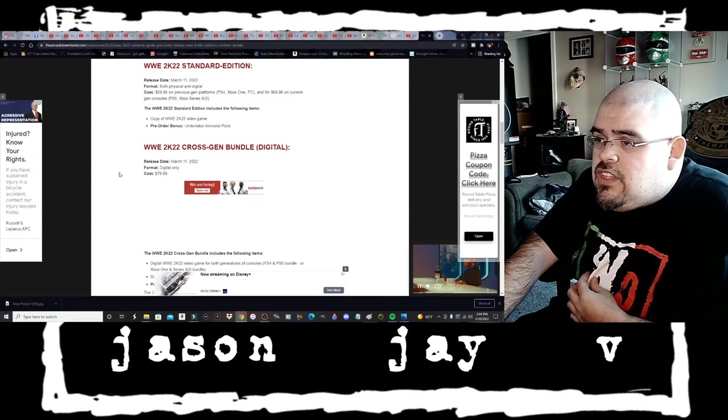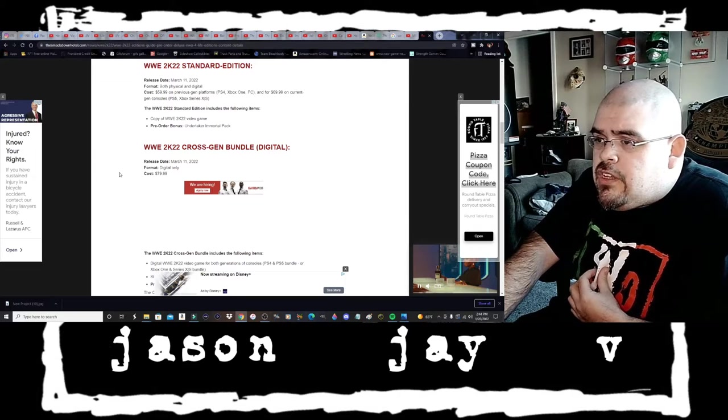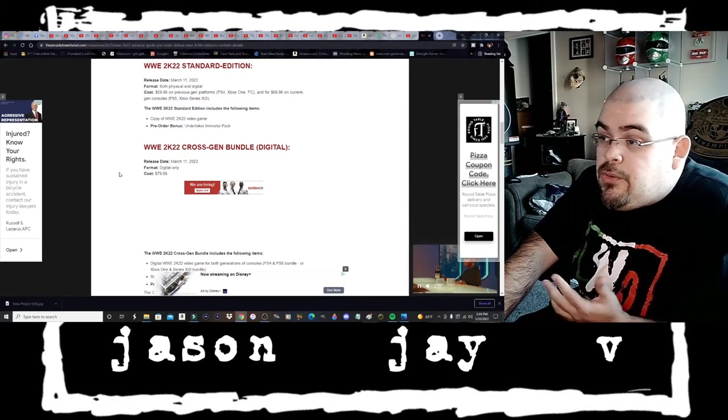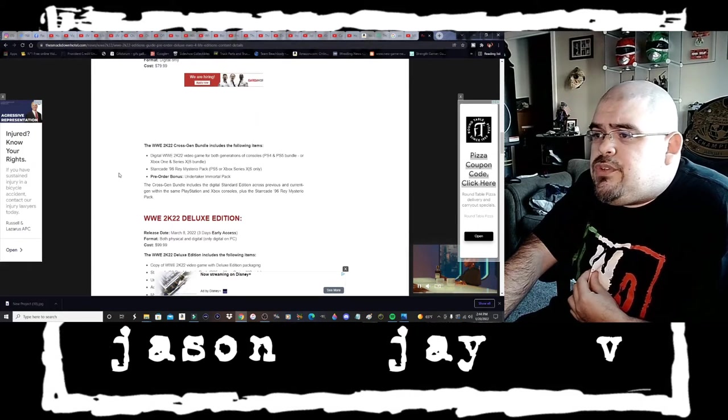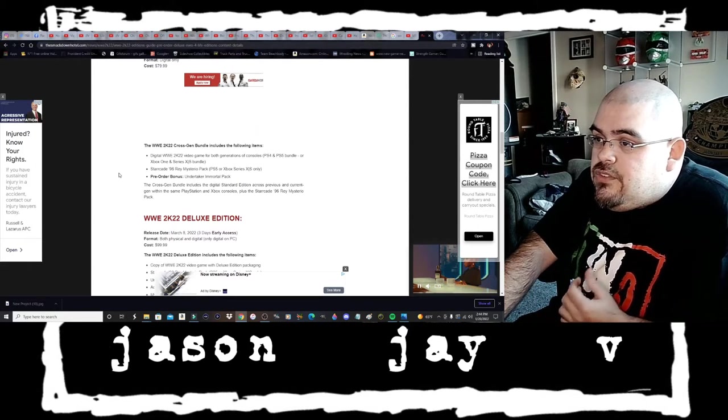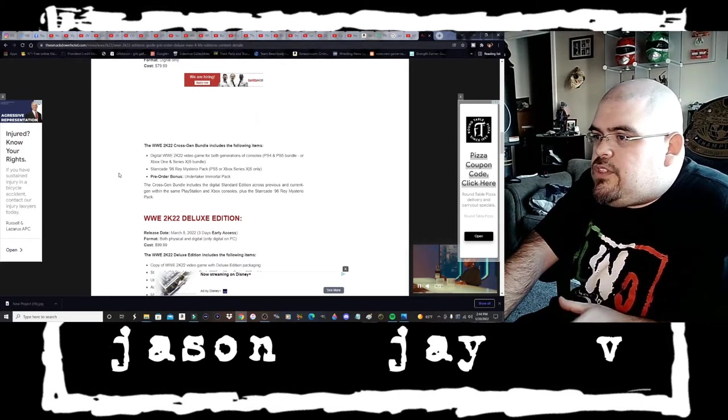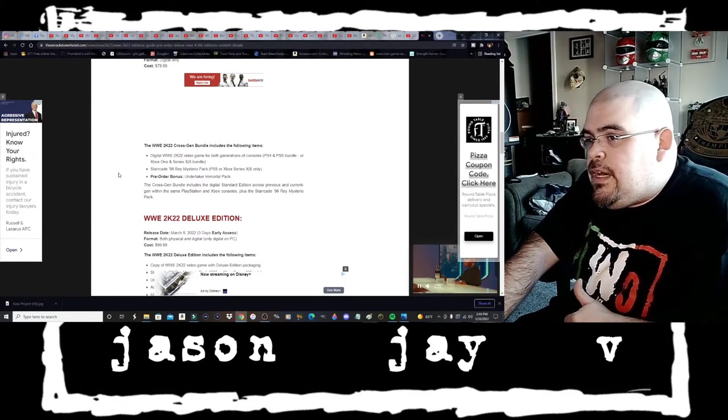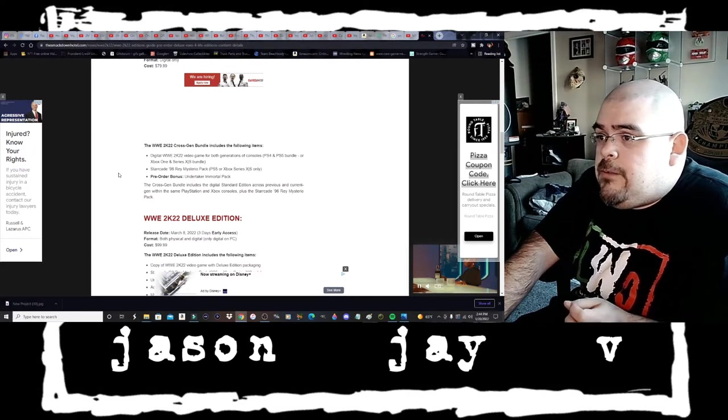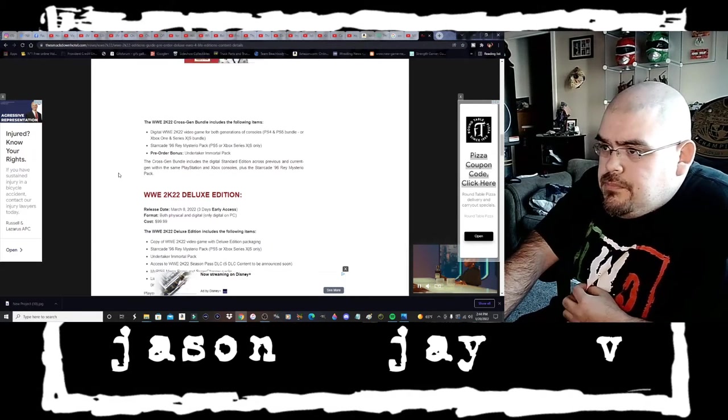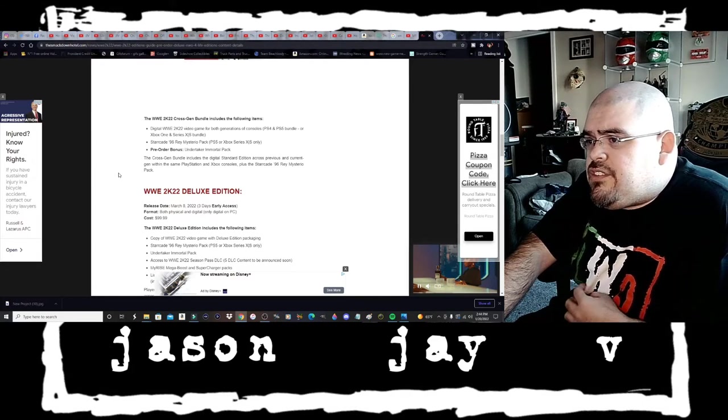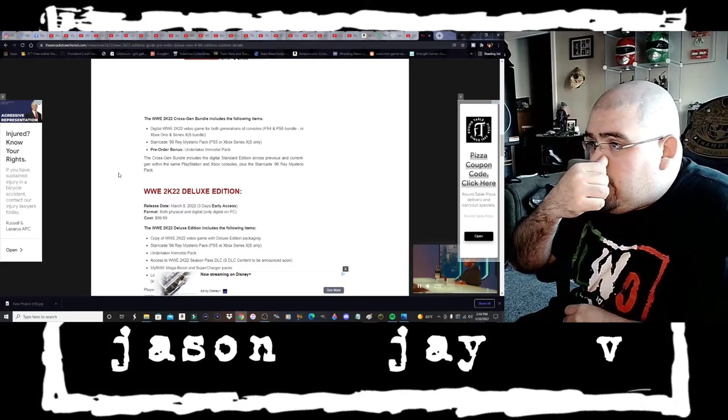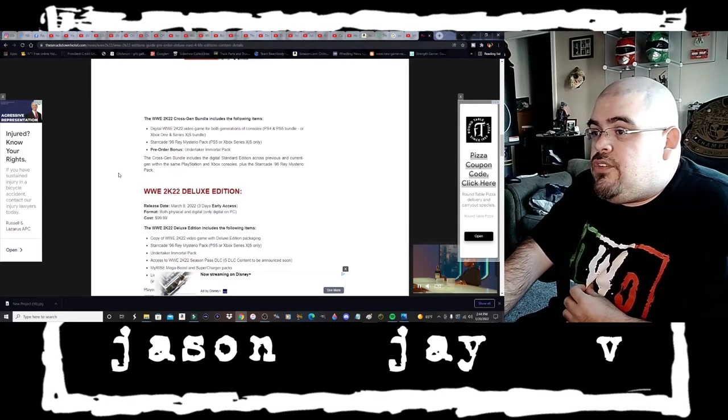For the cross-gen bundle digital that will release on March the 11th 2022, format digital only, cost $79.99. The WWE 2K22 cross-gen bundle includes the following items: digital WWE 2K22 video game for both generations of consoles PS4 and PS5 or Xbox One and Series S and X.